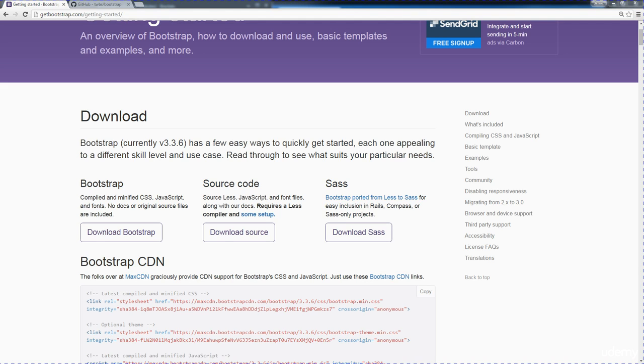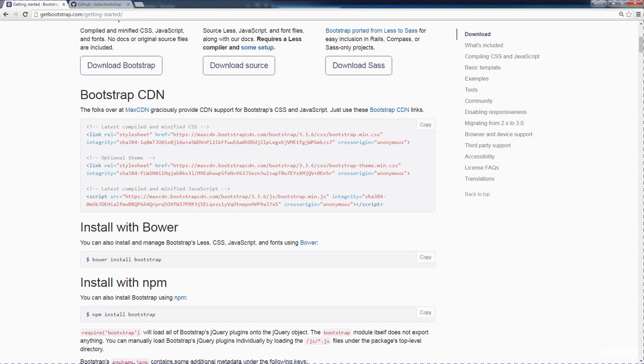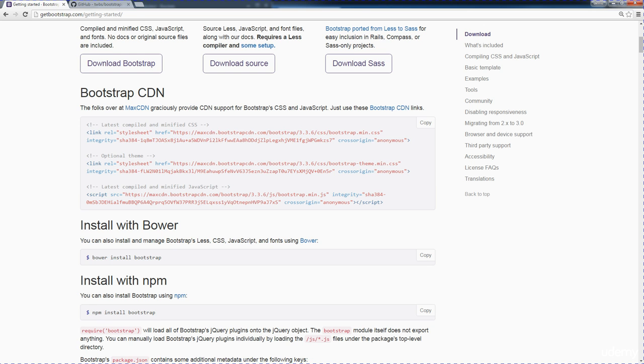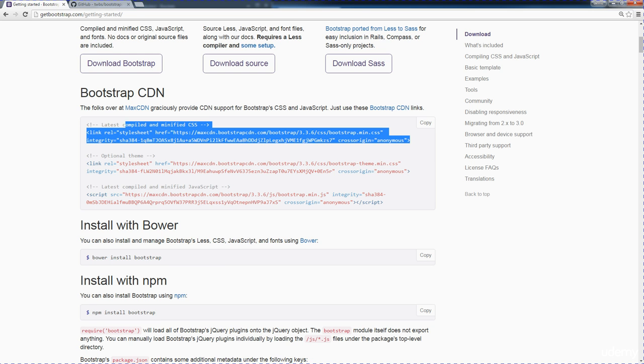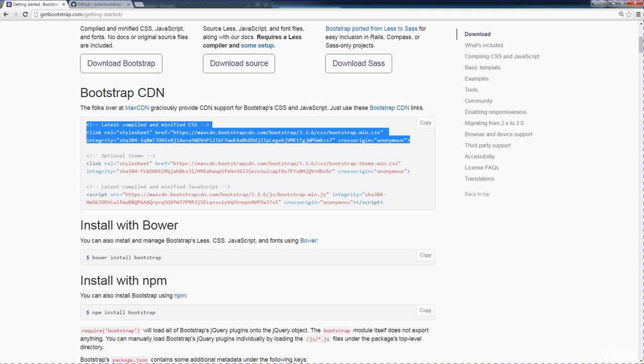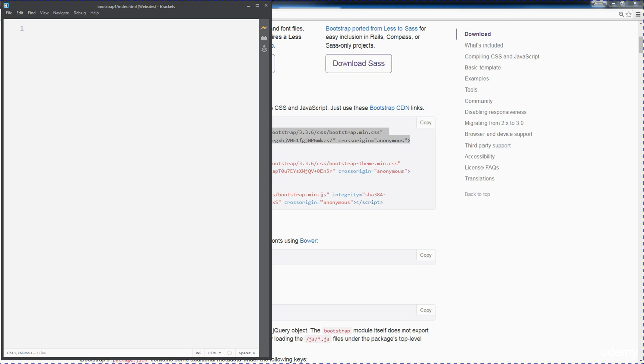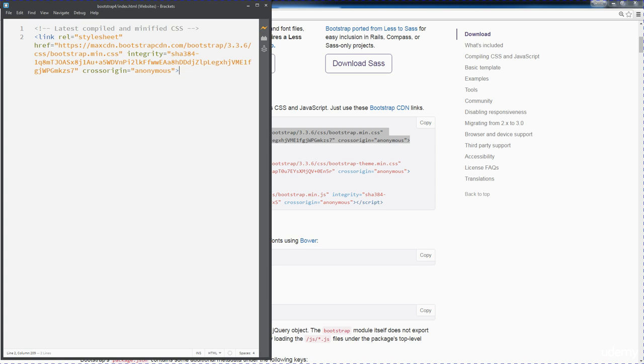So just go ahead and select that CDN. And what a CDN essentially is, this is a shared library, so we can bring Bootstrap into our web projects just by linking to that shared library and bringing that into our projects. There are several different CDNs. So this is probably one of the most popular ones, the bootstrapcdn.com. So I'm just going to go ahead and copy that, bring it over to my web project, and paste it.